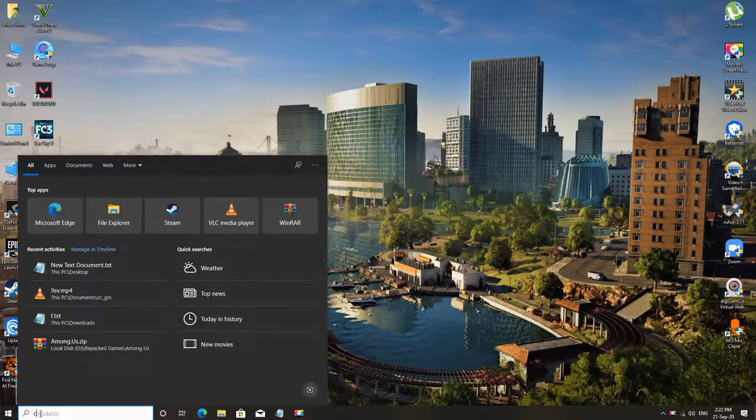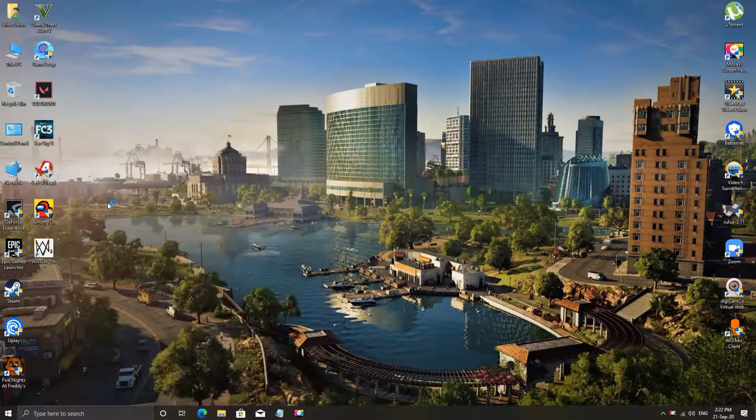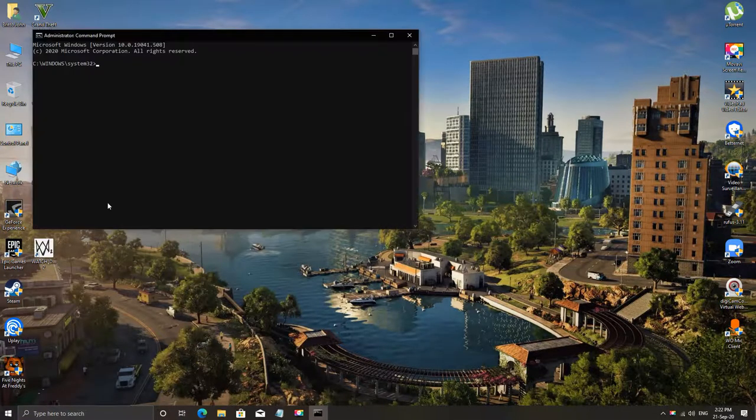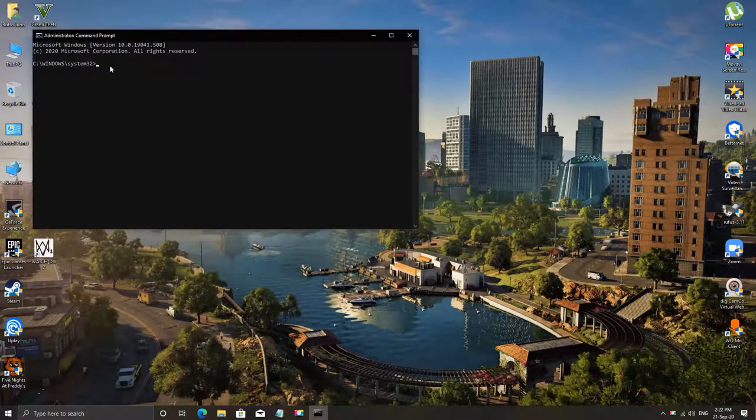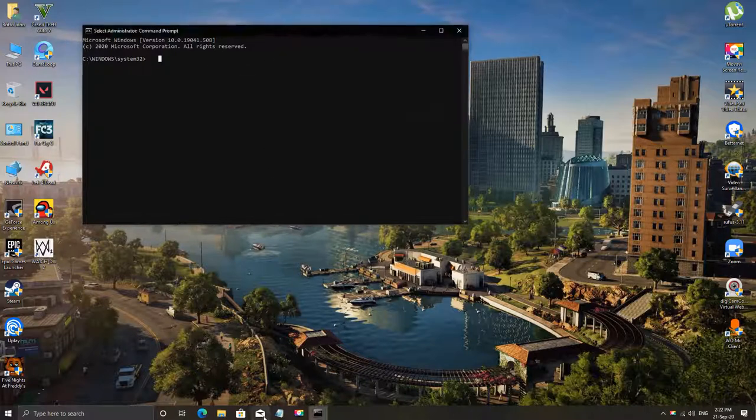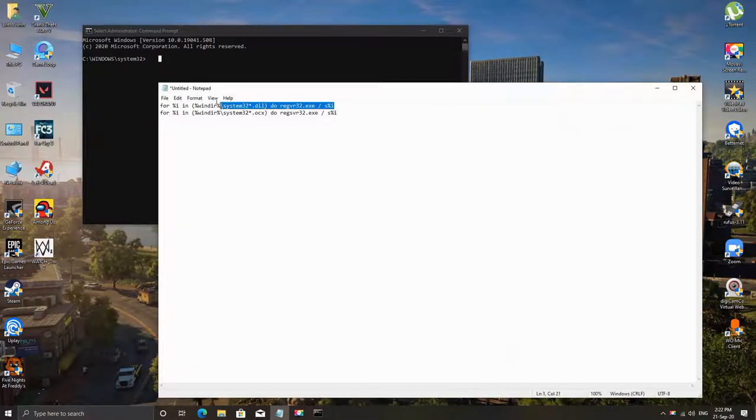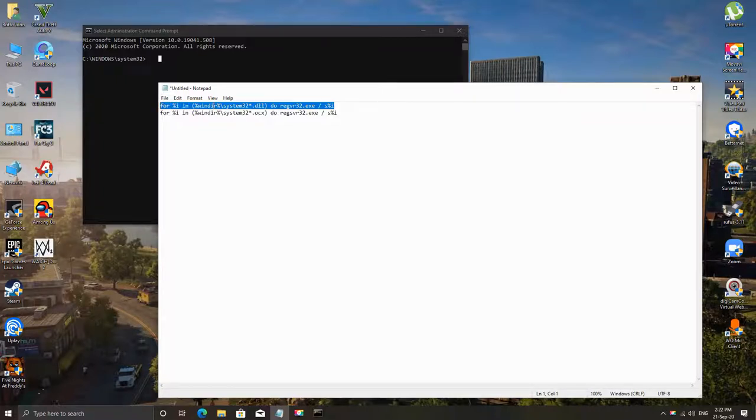Open command prompt using the search bar and run it as administrator. Now type in the first command and then press enter. The same you need to do for the second also. I've given these in the description box.